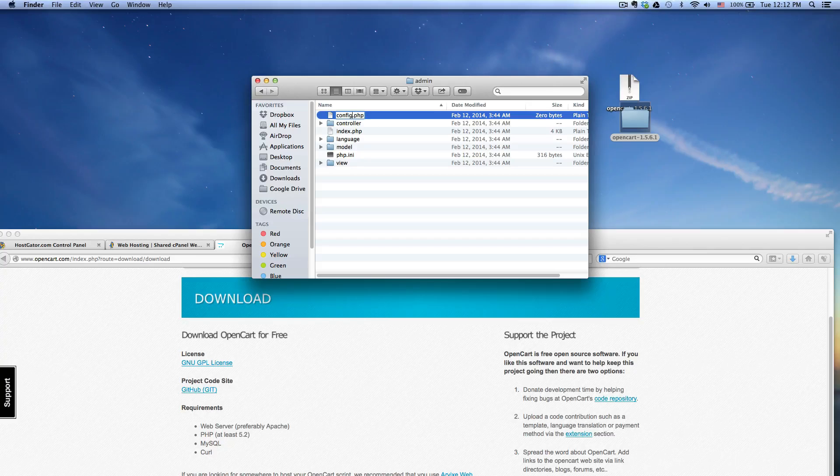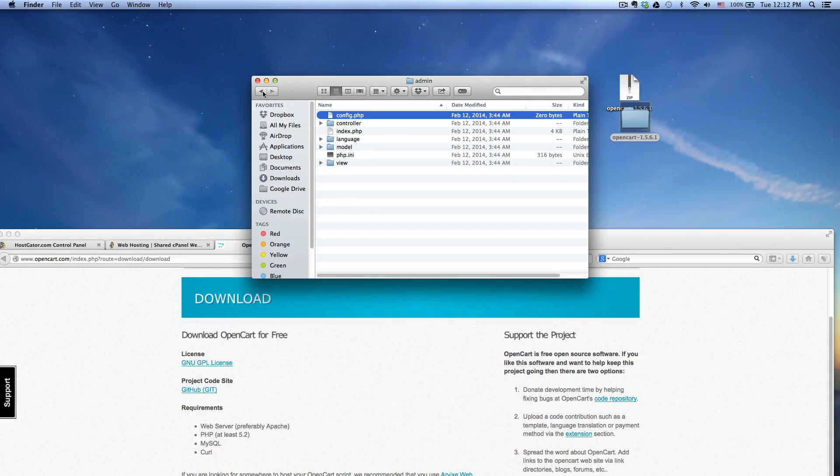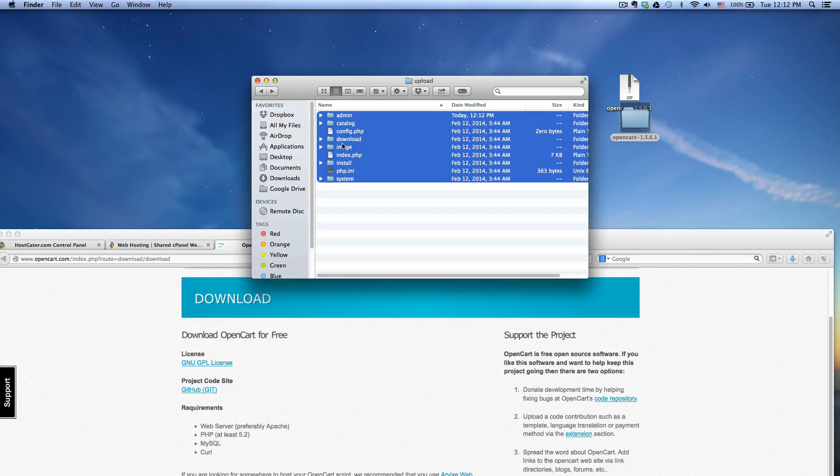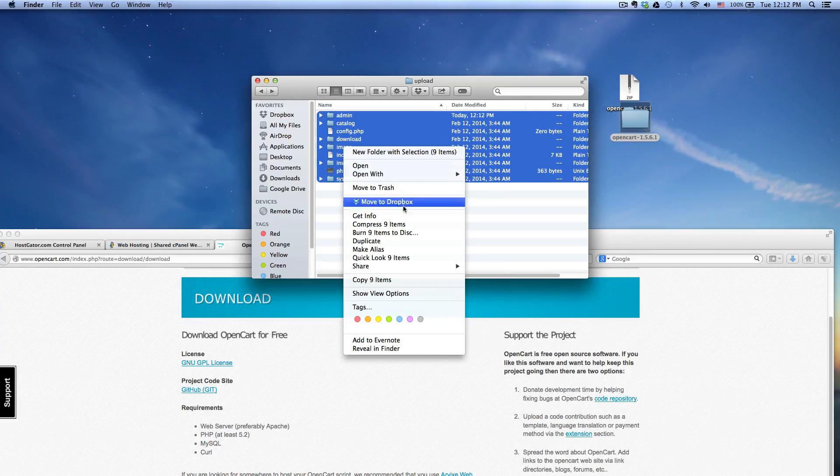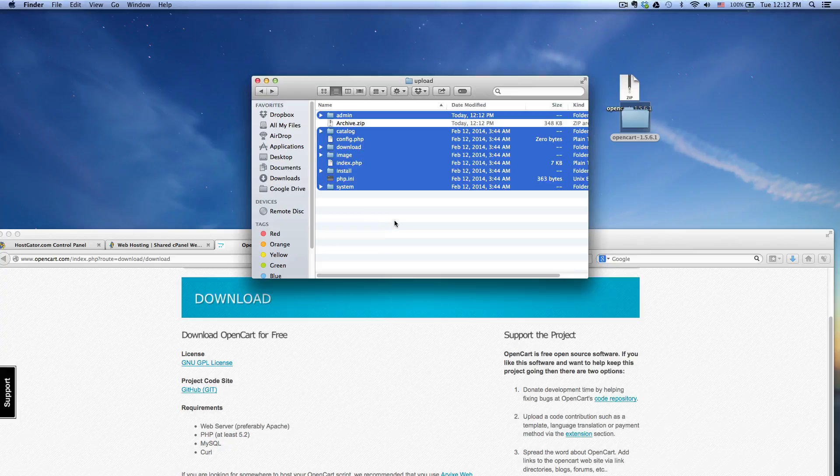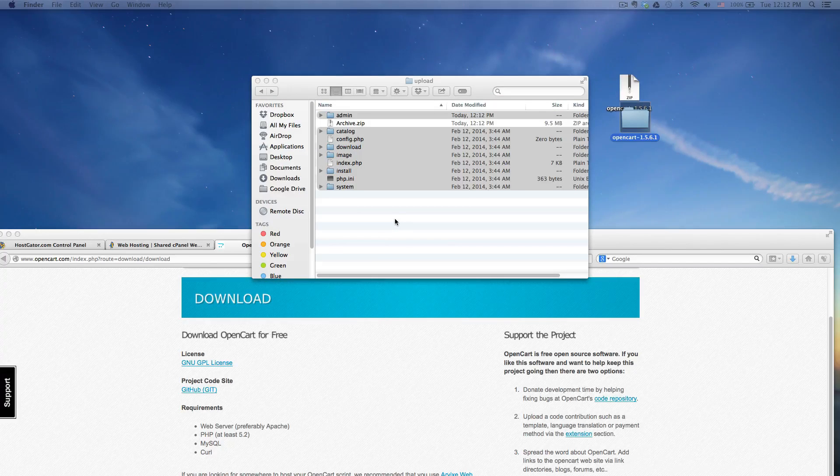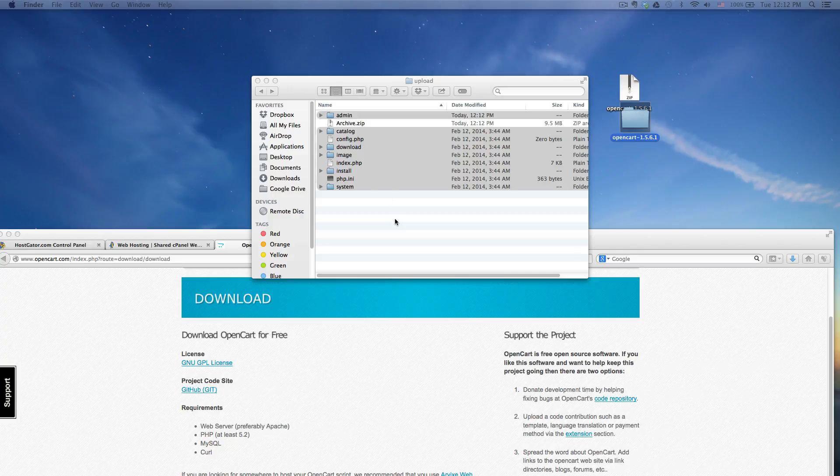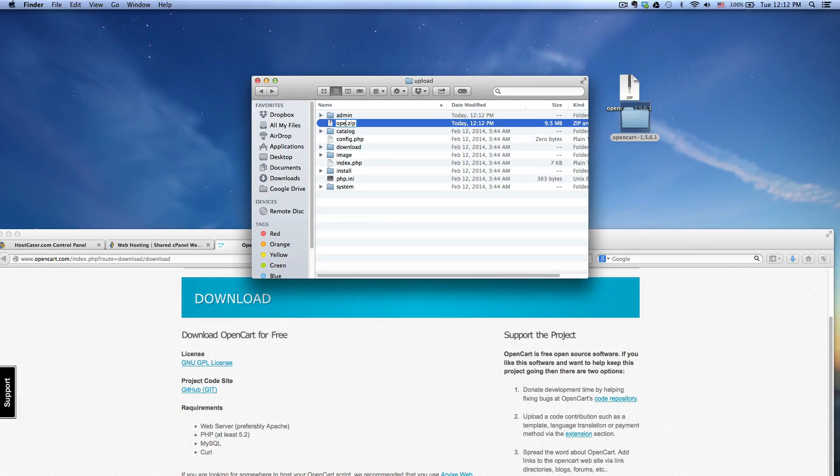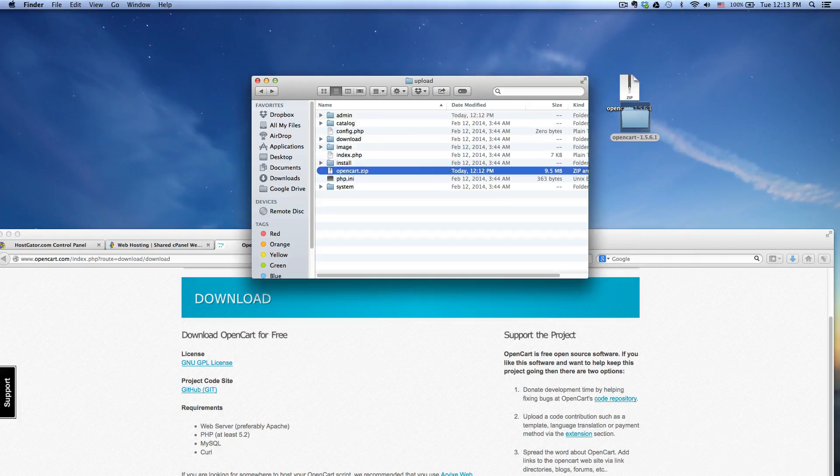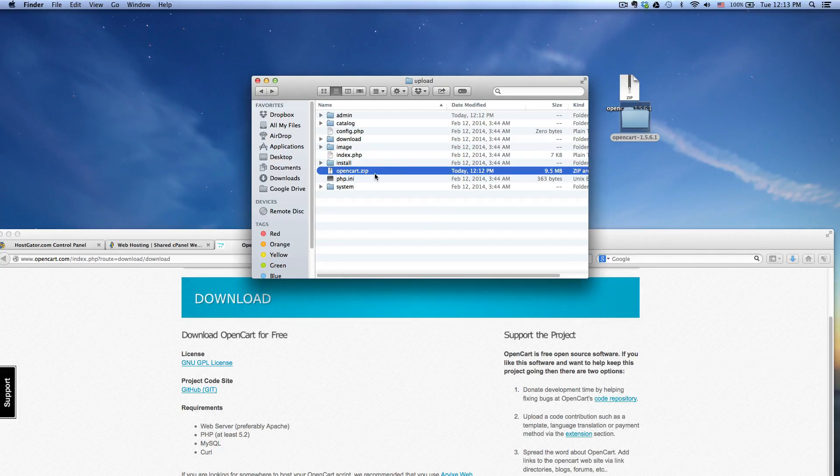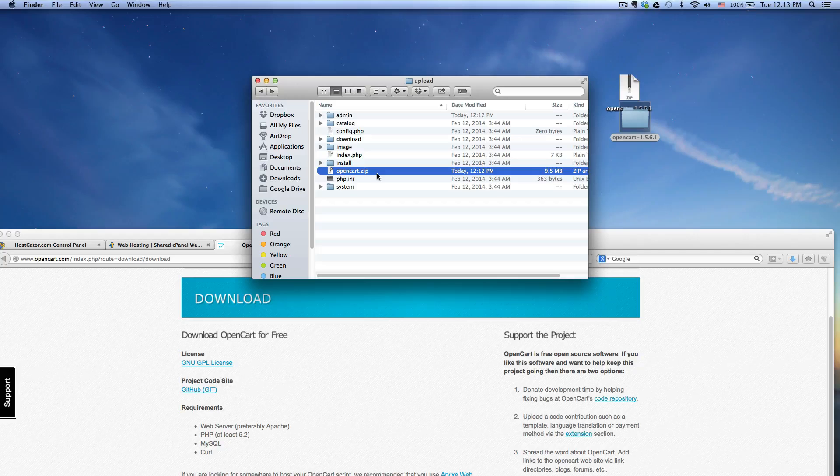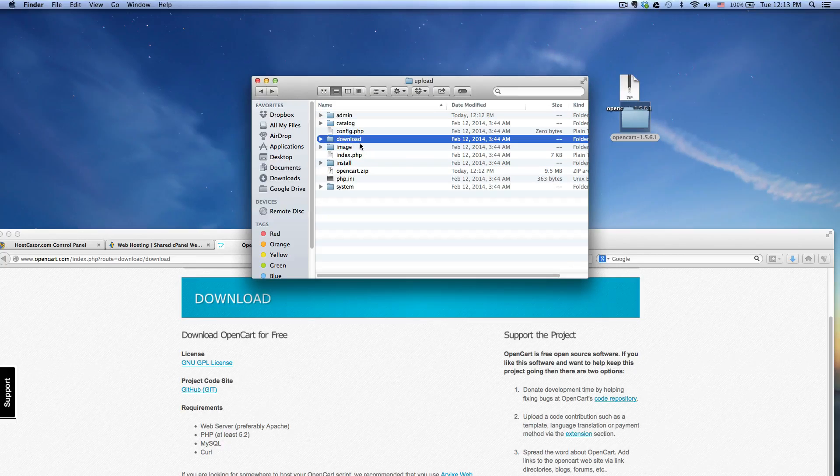Once you have done that, go back, select all the files, right click and then compress. If you're using a PC, you should have something similar, you might be called compressed to zip file. You want to rename this OpenCart, basically doing this to upload just one file to my file manager instead of, you know, clicking one by one.